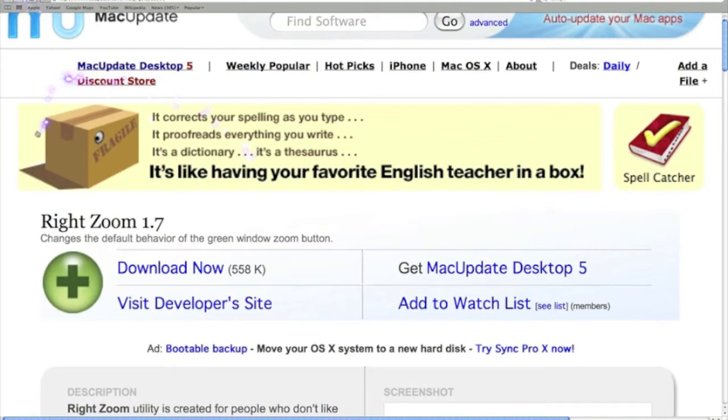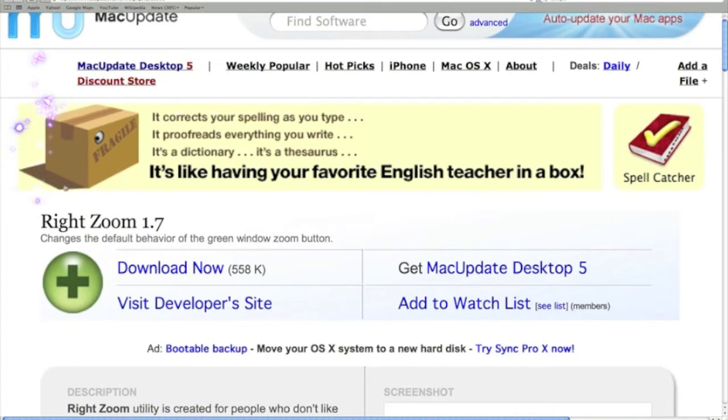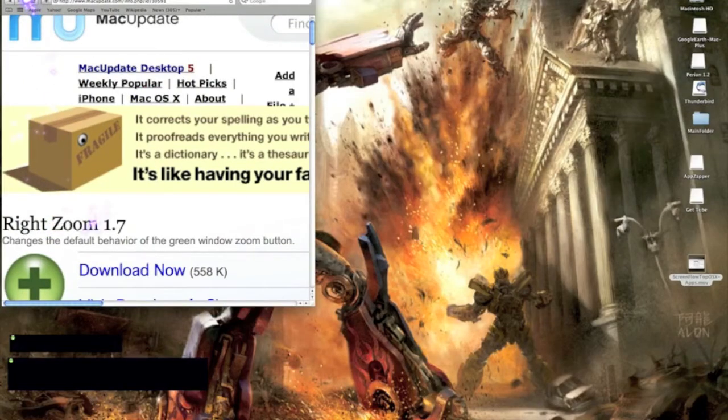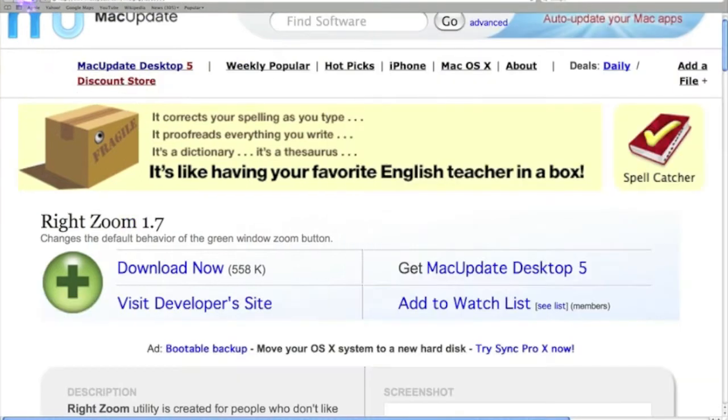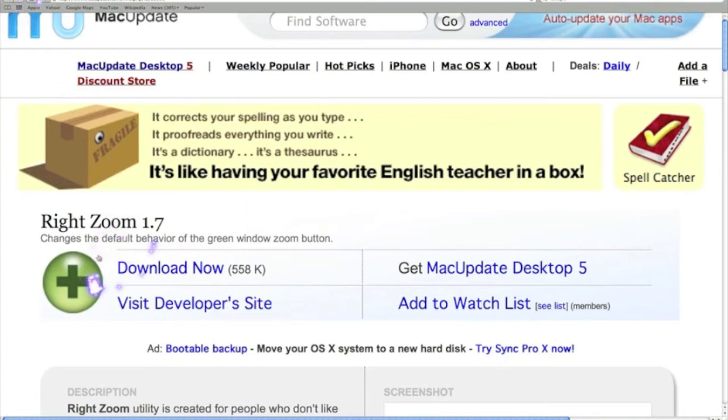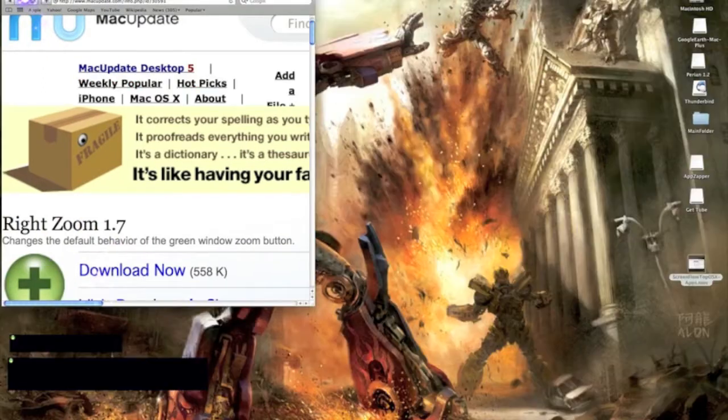Before I had Snow Leopard it wouldn't do that, so I'm not sure if this is in Snow Leopard already. But if you can't actually click on there and change the size of the screen, then this is an app that you need. Simply download it and it will turn this plus into doing this.